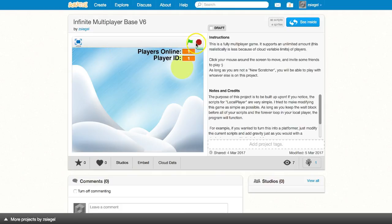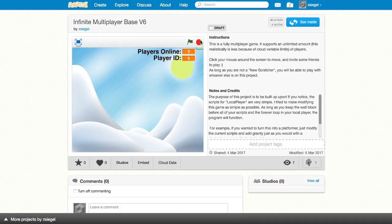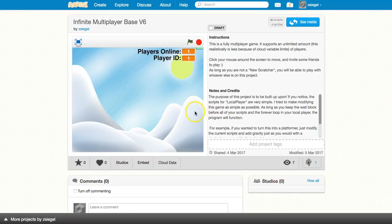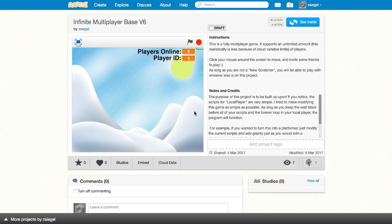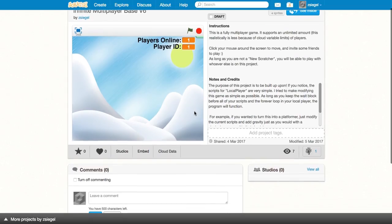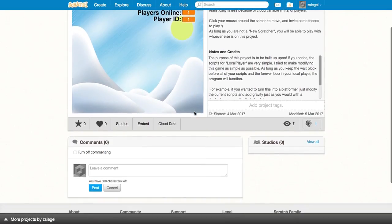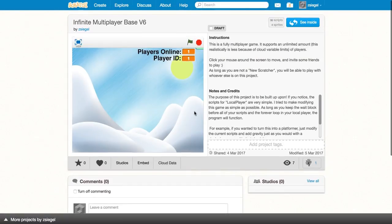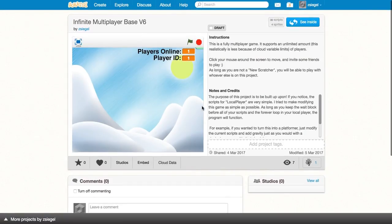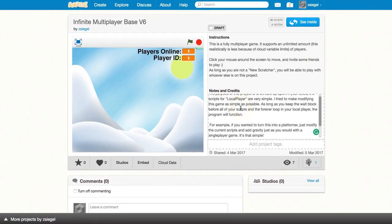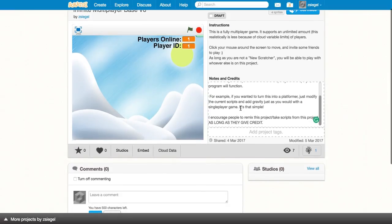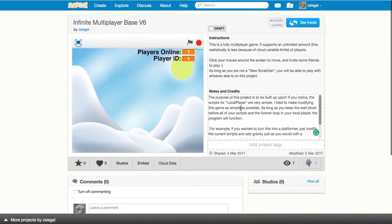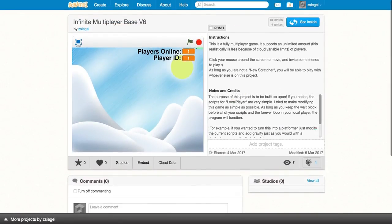This project is called an infinite multiplayer base. When I called it a base, I meant that it's meant to be built upon. So if you wanted to remix this project, or if you wanted to download this project and upload it to Scratch, please feel free to do so. Just make sure you give me credit. The details are shown in the notes and credits part of this project. So you can scroll through that, and I'll provide a link to this project in the description of the video.